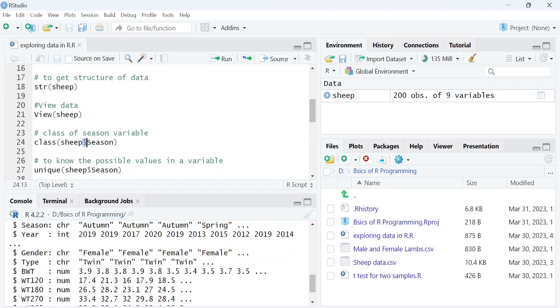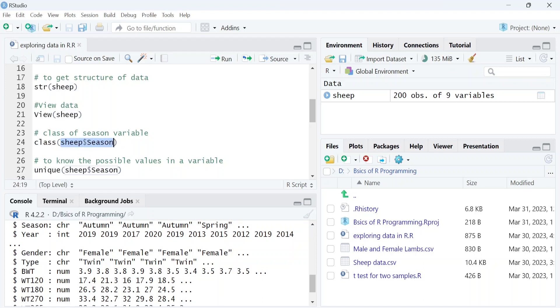Let's say if we want to check the class of the season variable, we will type 'class' and within this function we will mention 'sheep$season'. This will let R know that you are only interested in the class of the season variable.